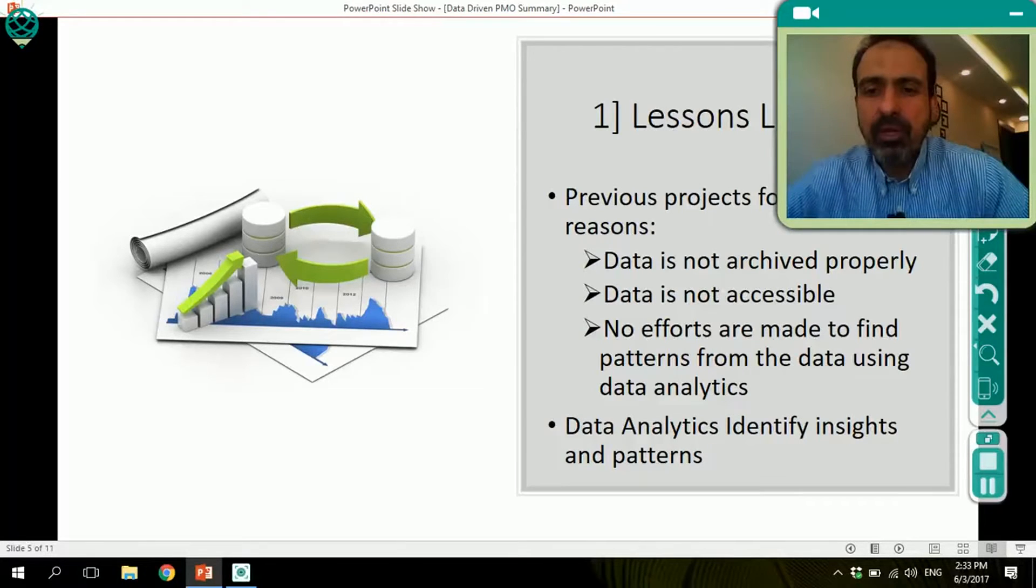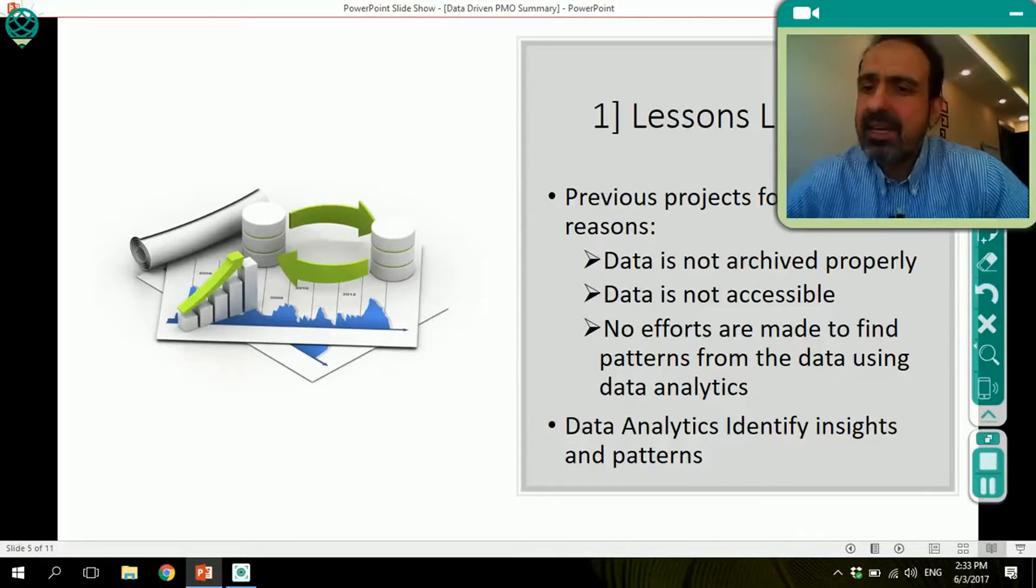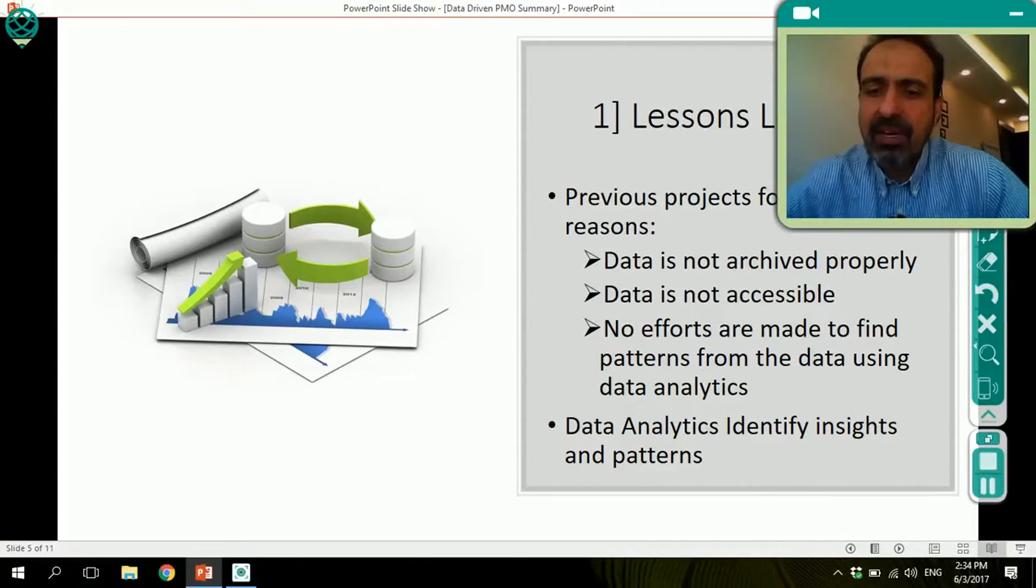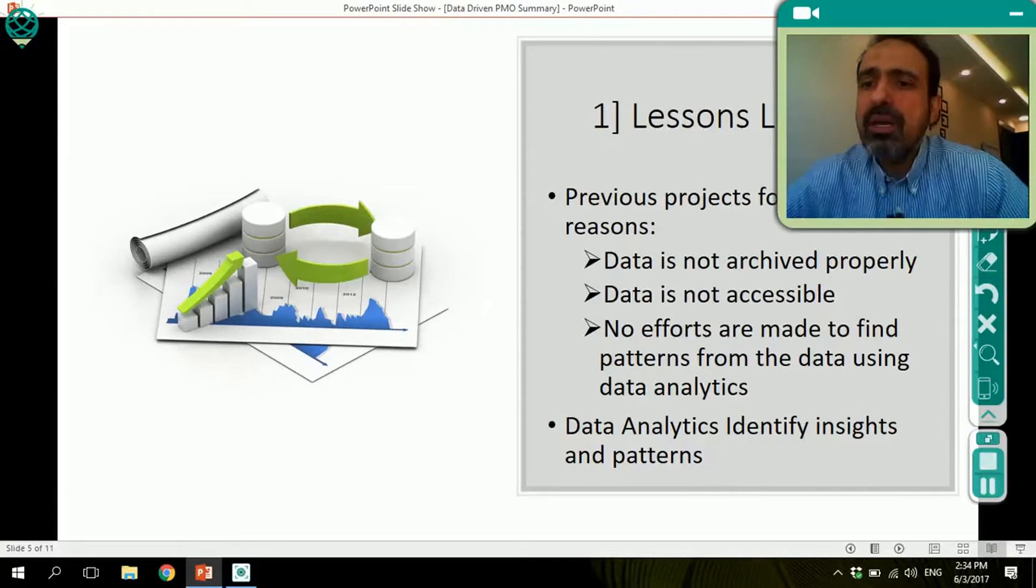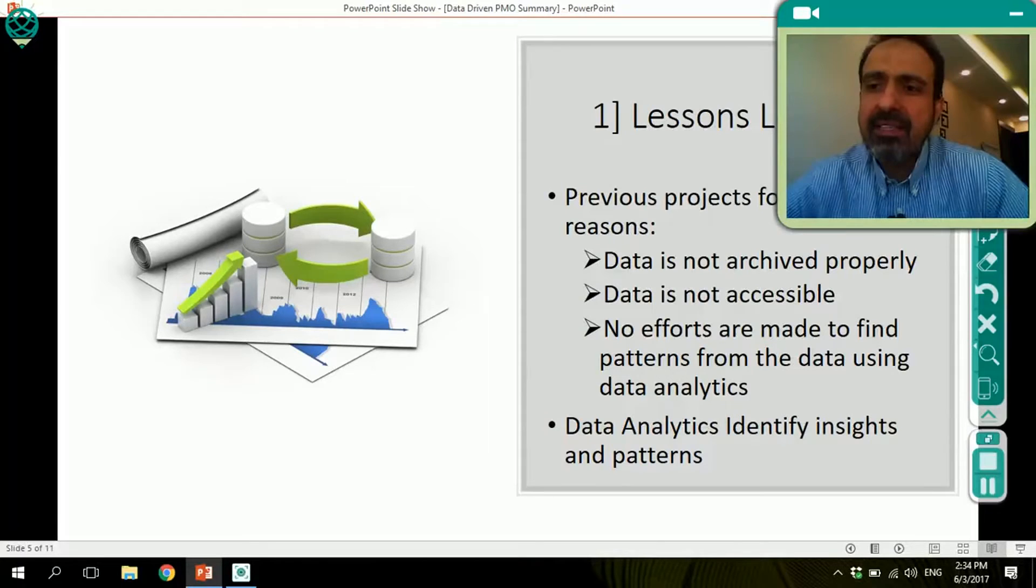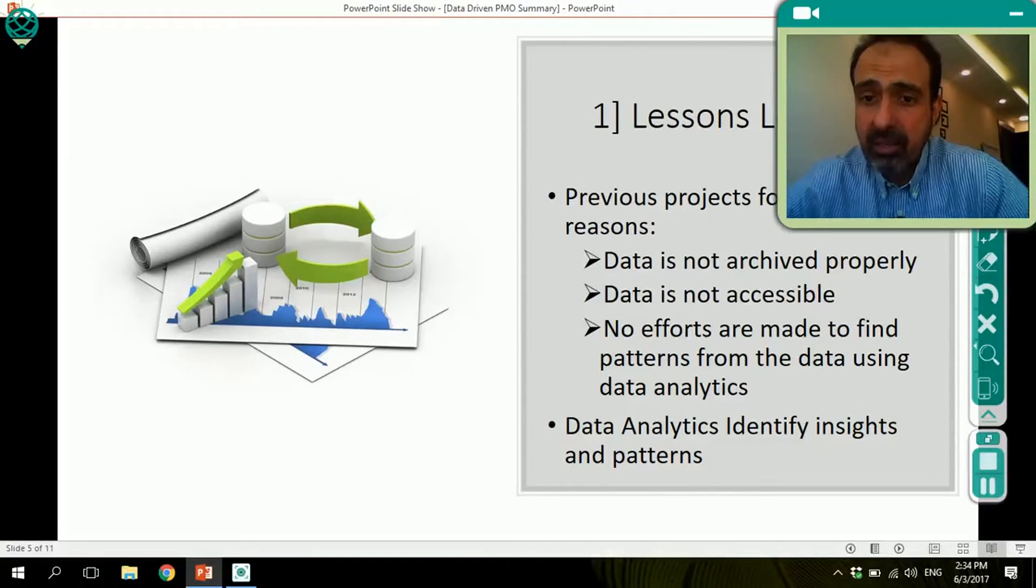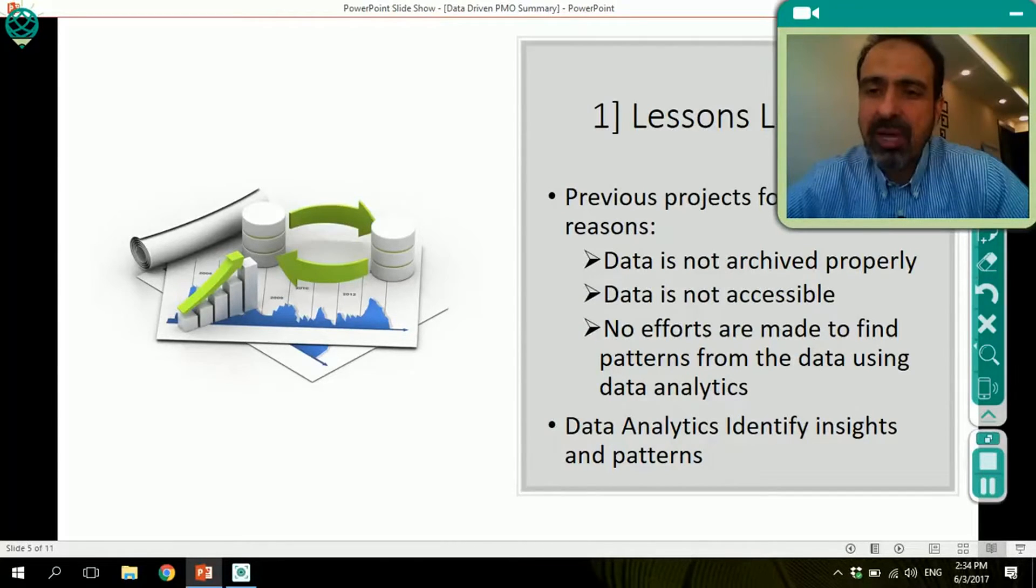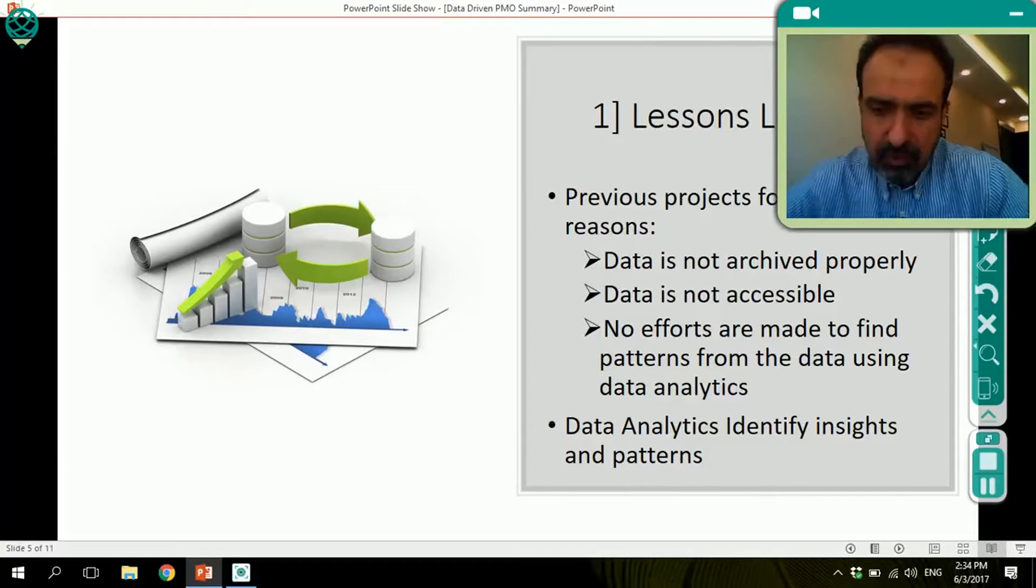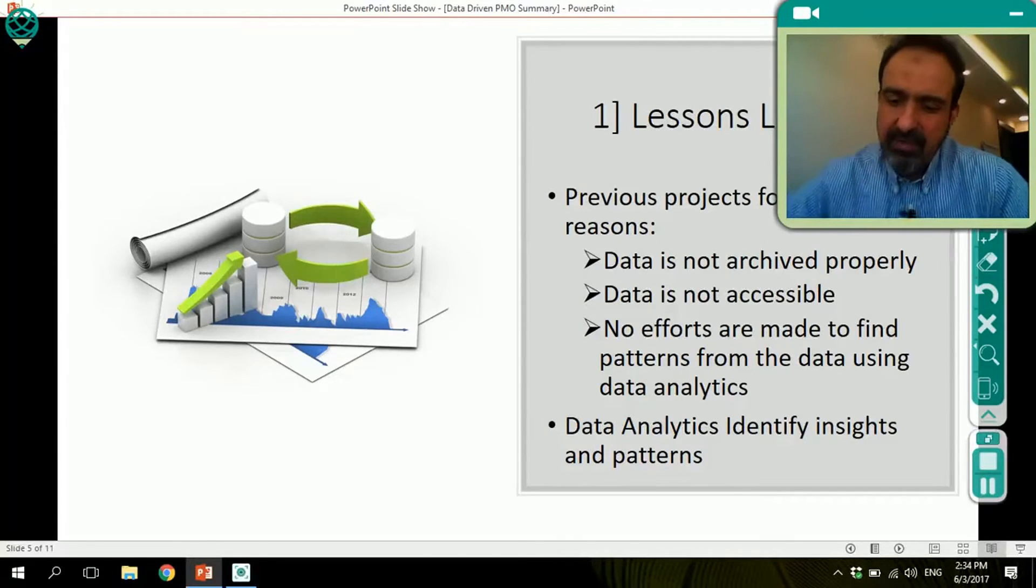But unfortunately, using lessons learned is facing many problems. One of them is that data is not archived properly. The other is that data itself is not accessible. And finally, there are no efforts really made to find patterns from the data using data analytics because processing time used to be very expensive. Analytics software was very difficult to use. But today it is doable. We can actually use data analytics tools, simple data analytics tools, to help us look through data and find relevant lessons learned for our project. We can identify insights and we can identify patterns.